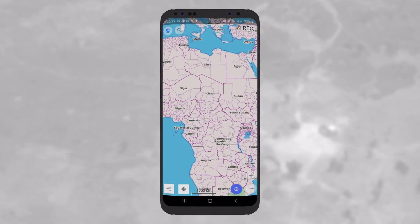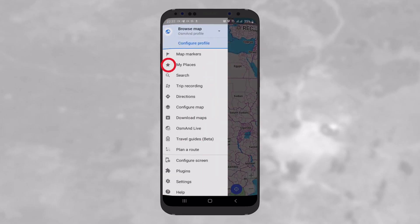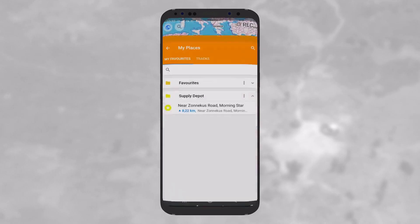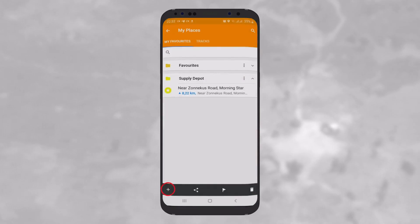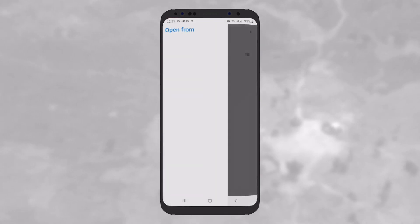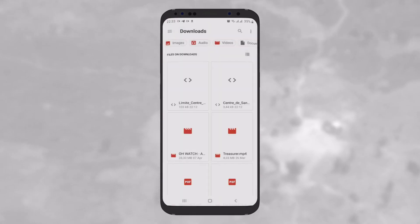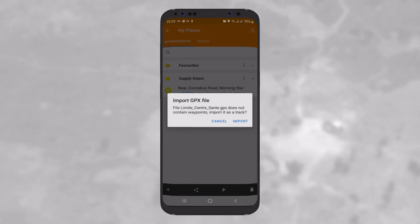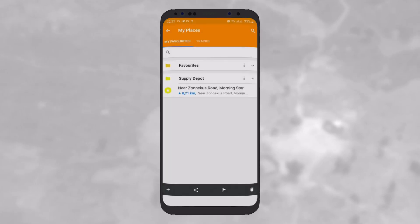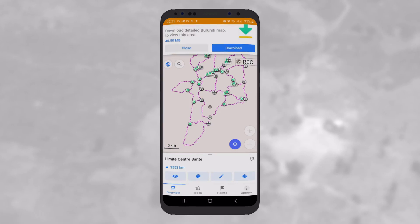You are also able to import external data to the OsmAnd app. From My Places, tap on the plus button on the bottom left-hand corner and browse on your device to get the GPX file you want to import. You can import both points and tracks.